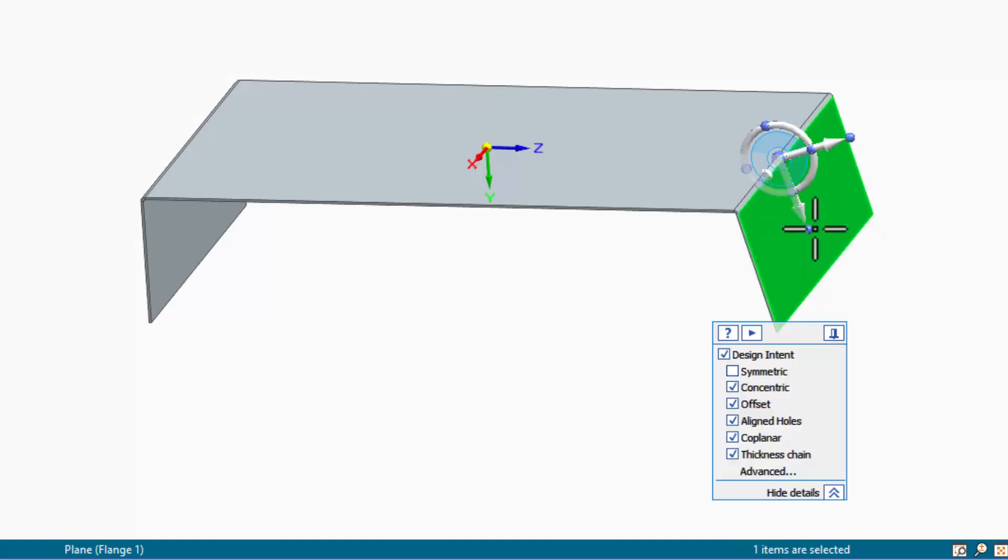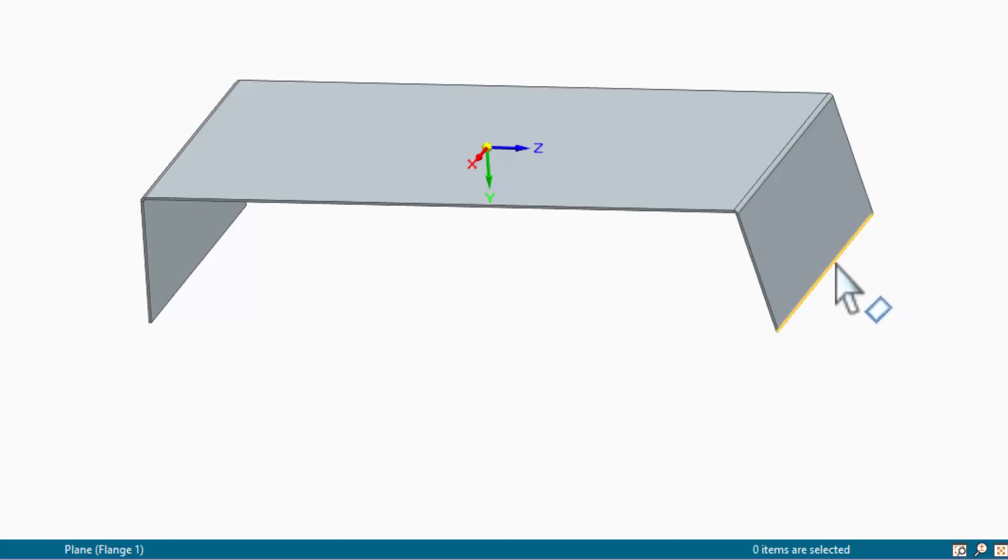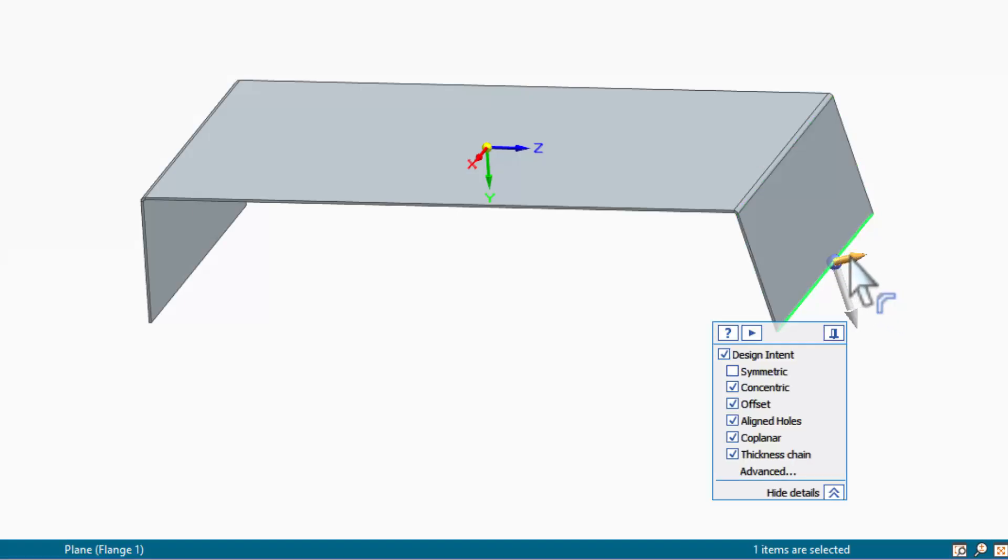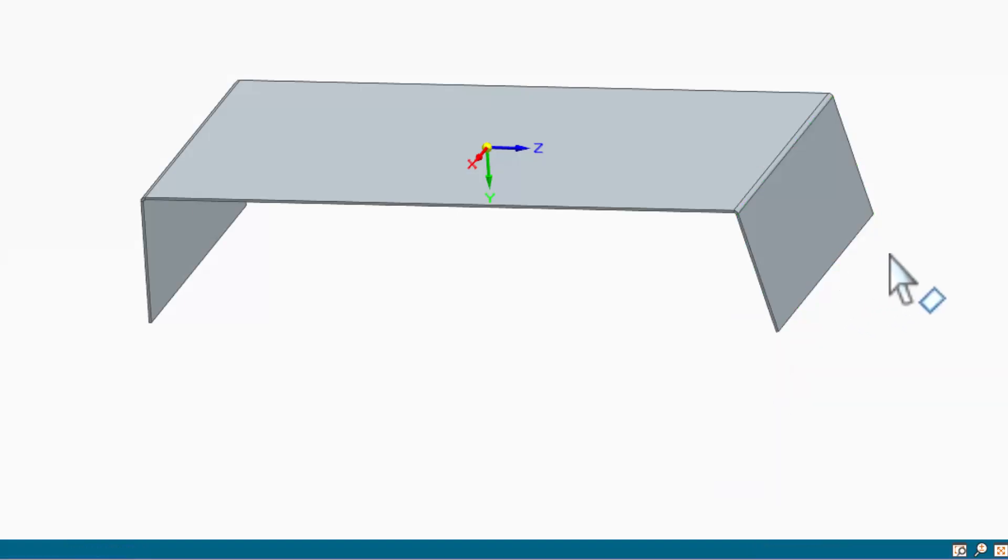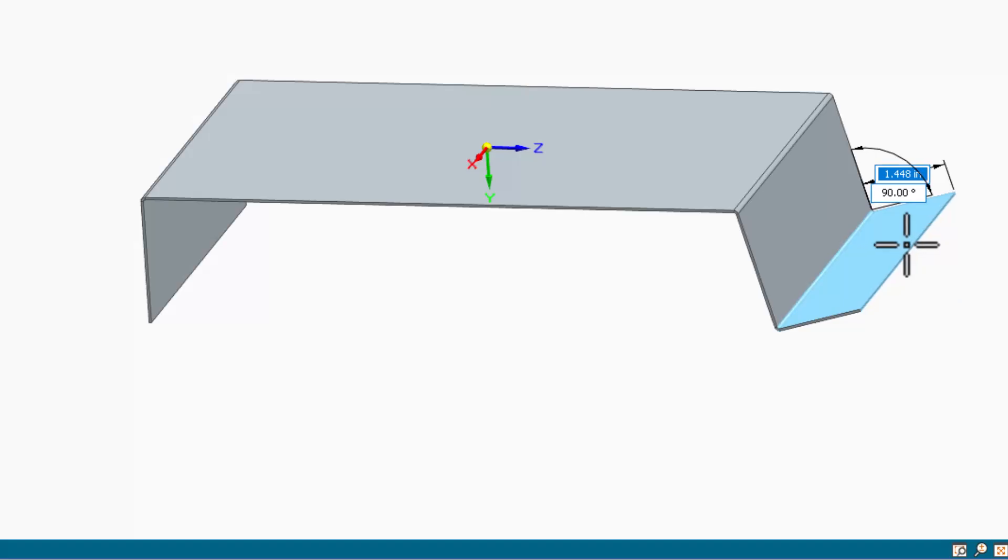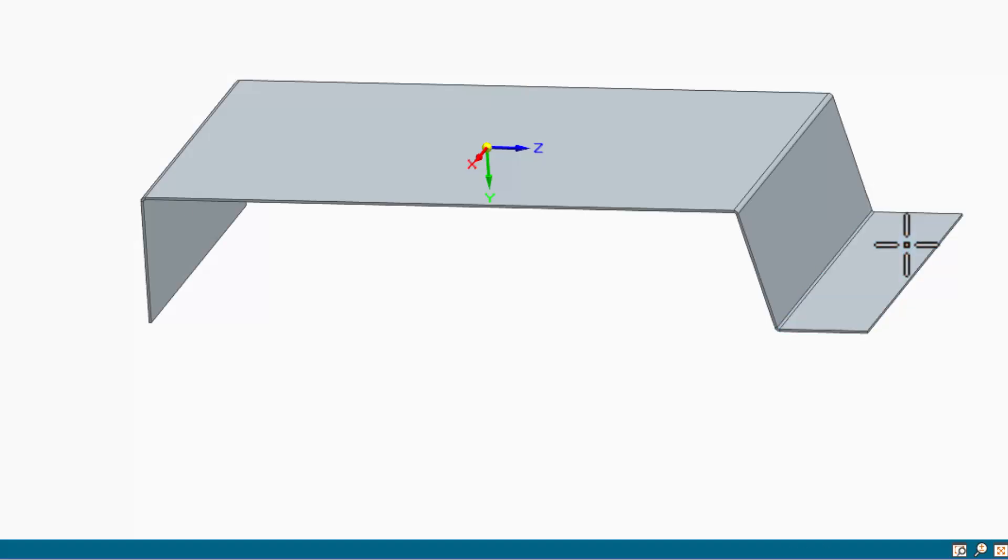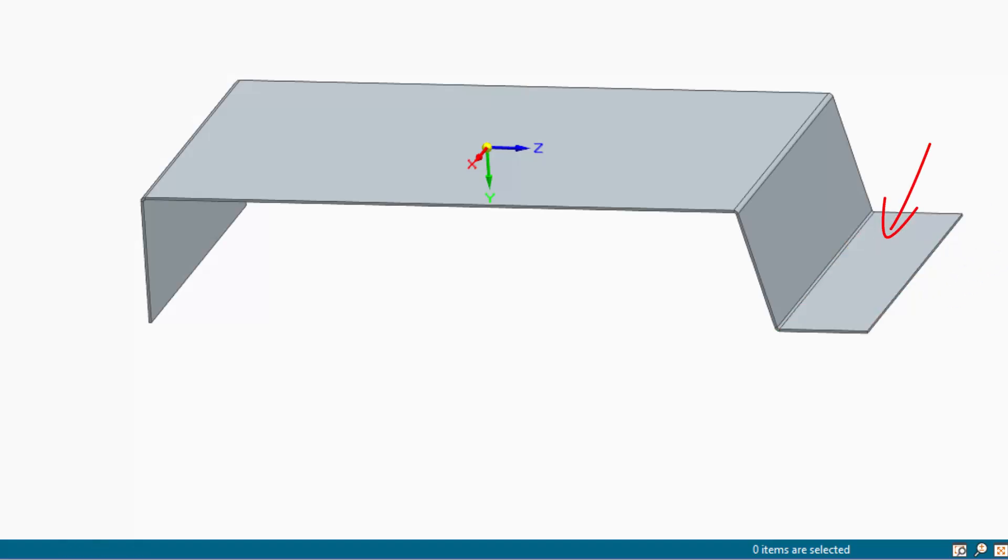If I want to add a flange on this edge, it's going to come off perpendicular to the existing face. But I can change this in a couple of different ways. I could change the angle because I know what the angle was on the other face, or I could create a face relationship of parallel between this face and that face.